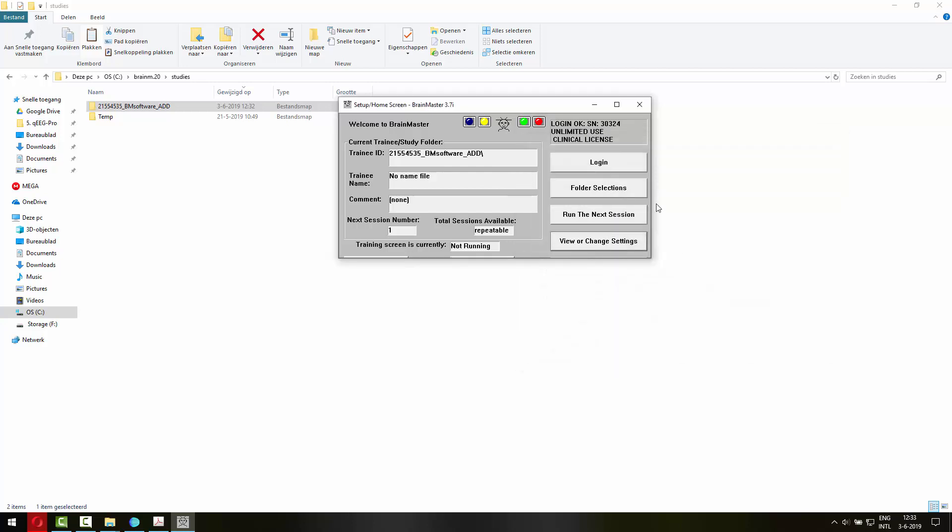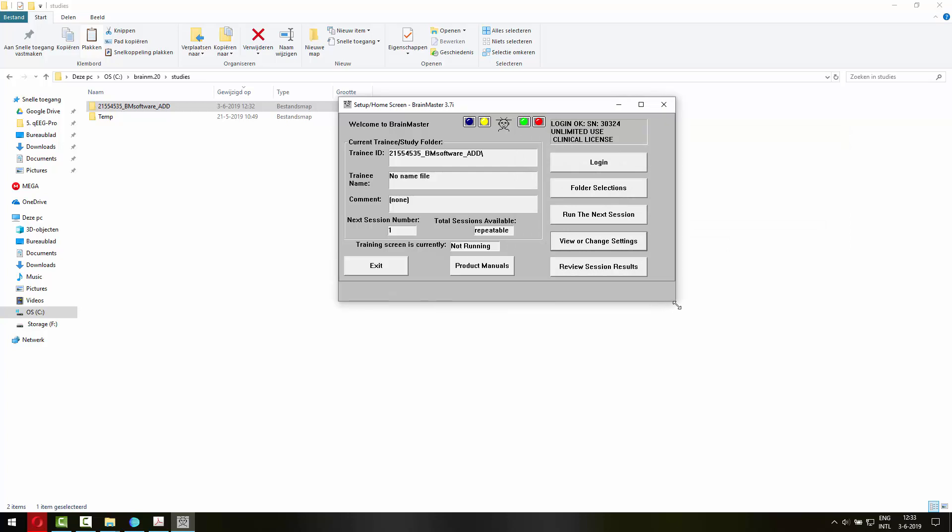You can also get protocol recommendations or settings file for the Brain Master software with two channels. And as you can see, more than one frequency.